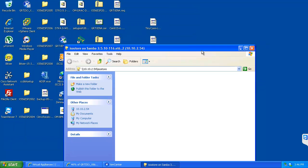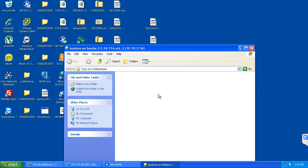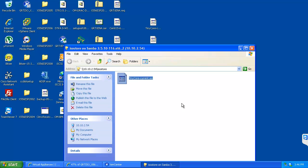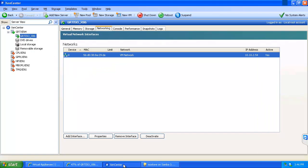I happen to have an ISO of tiny core Linux. And I will just go ahead and upload that. Alright, let's go ahead and copy.